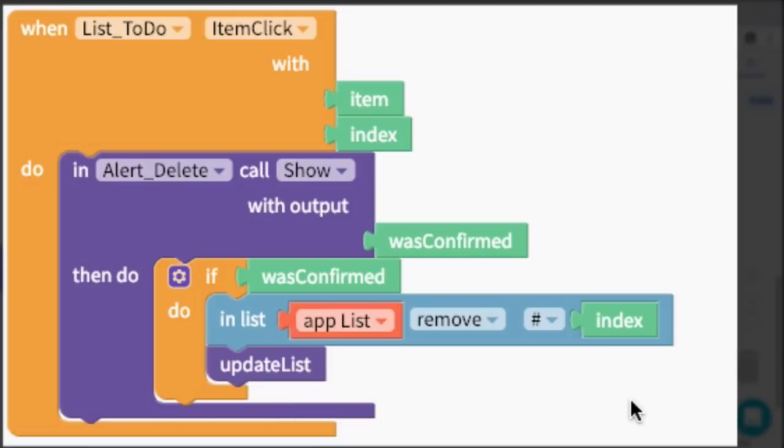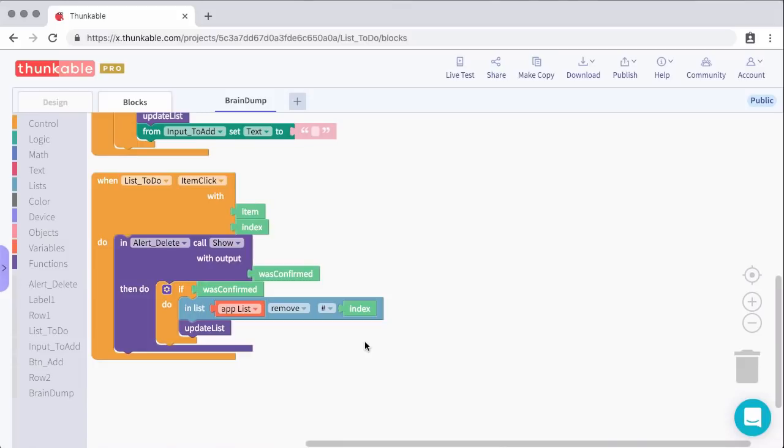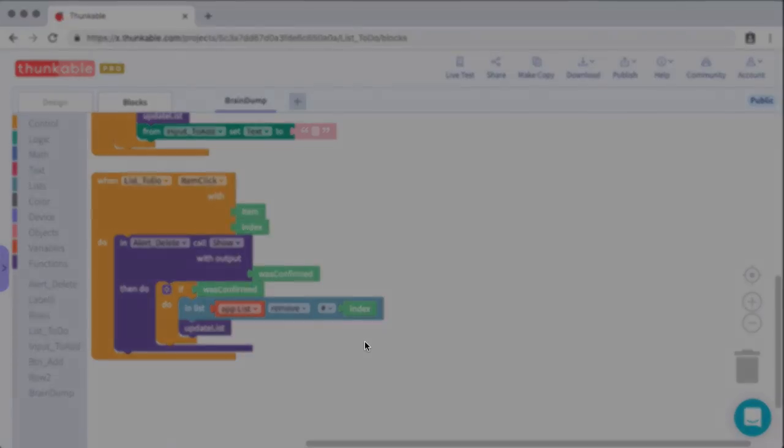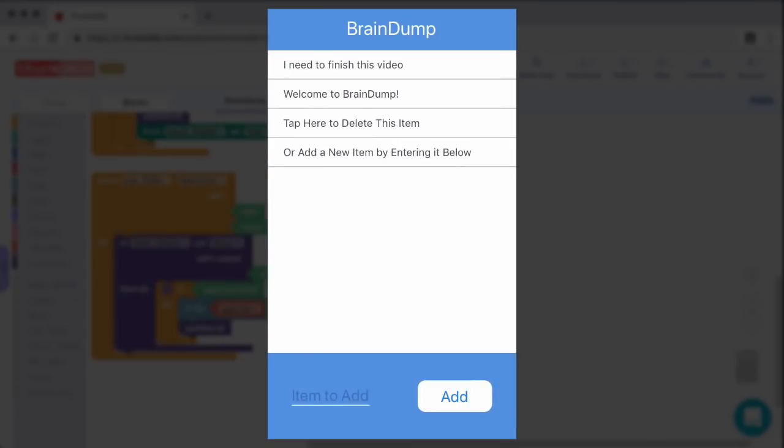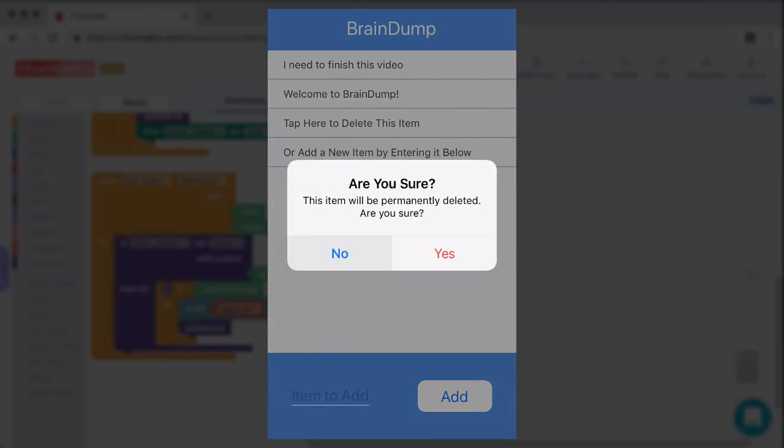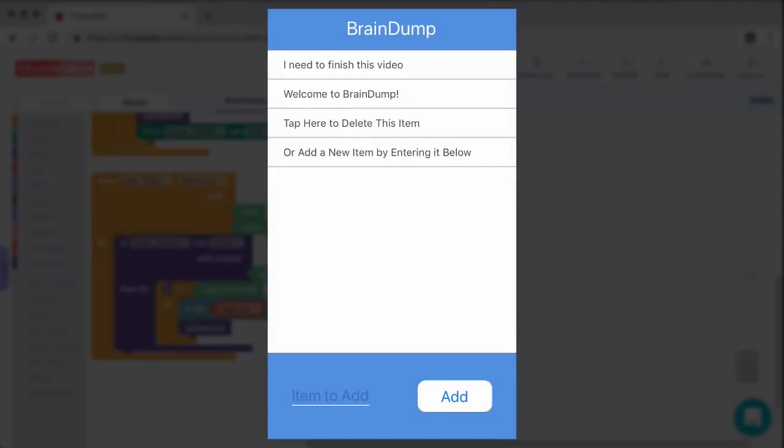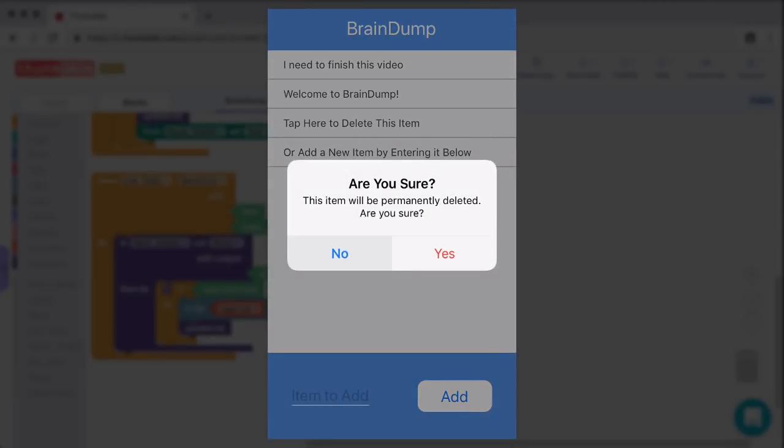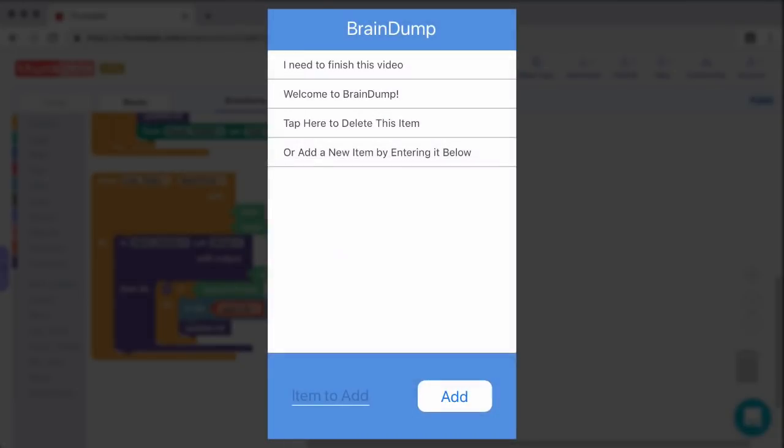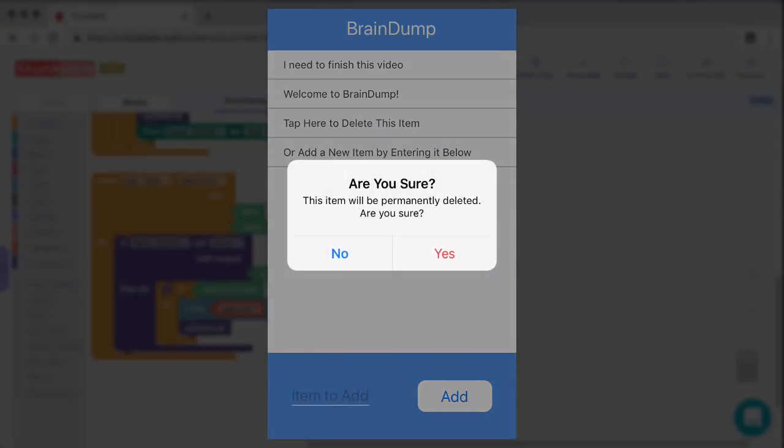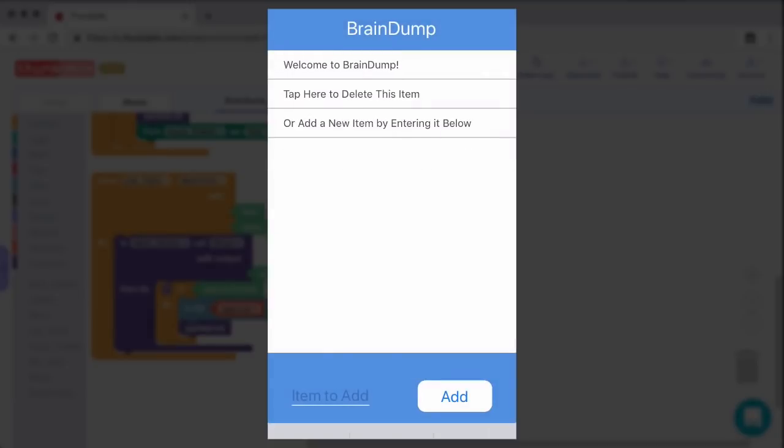Let's take a look at what that looks like inside of the app. I still have that item in there: I need to finish this video. So I will go ahead and delete that item. I clicked on that item and it's going to prompt me: are you sure? And then it says this item will be permanently deleted, are you sure? So if I say no, it's not going to do anything. I can do that multiple times, I can click on all of these. No, it's not going to delete it. But then if I click it and I say yes, it deletes it from the app.